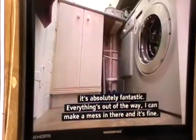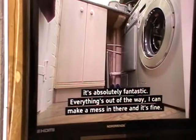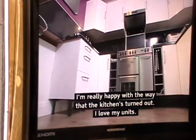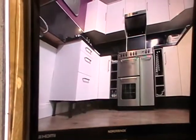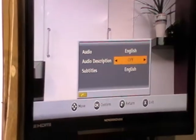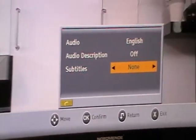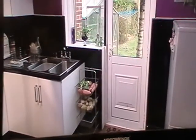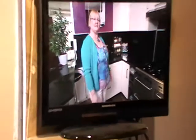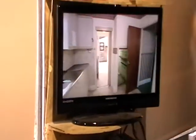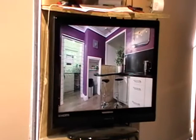If we want to manually turn the subtitles off, we simply press the subtitle button, come down and move it to none, then press OK and the subtitles are gone. The next thing to demonstrate is the red button, so we press the red button here.